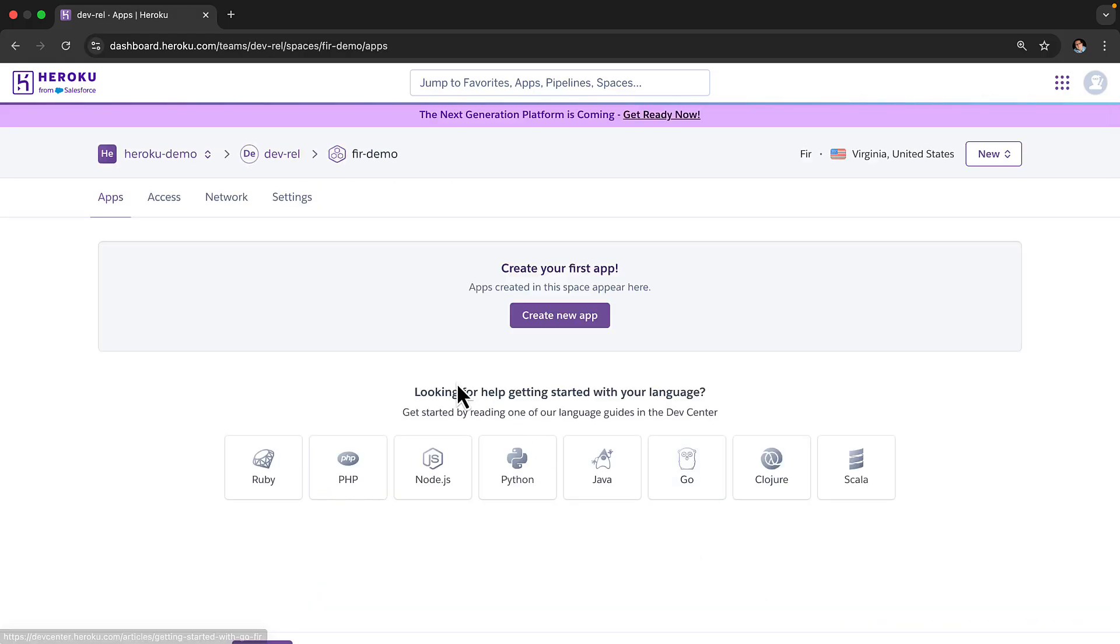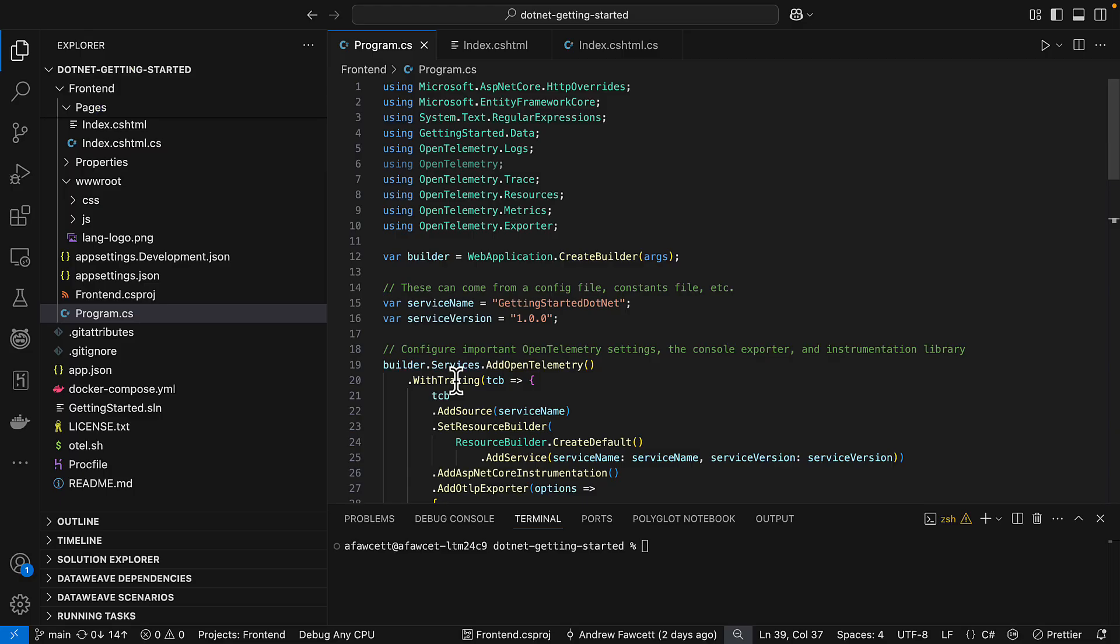Now we have our space created, let's go and create an application and deploy it to the space. So here we have a .NET application. Now I'm going to use our new Visual Studio extension for Heroku to deploy this .NET application to that new space that I created.